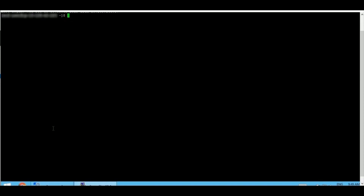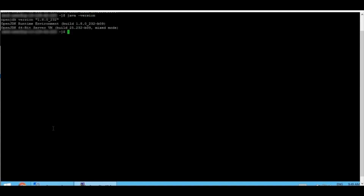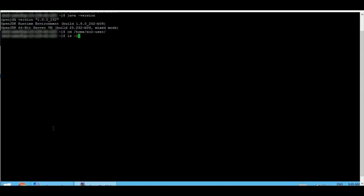I have already placed the installer file and the necessary license file under my user's home directory. We also need to have Java installed. I am making sure that I have the necessary Java installation. Yes, we have it. I am quickly navigating to the home directory of my user, making sure that the license file and the required gzip file are present.